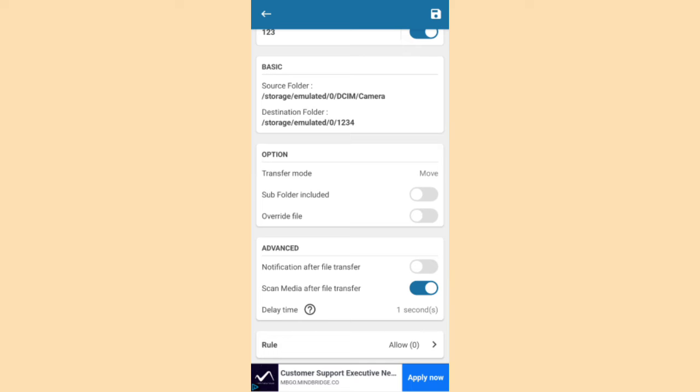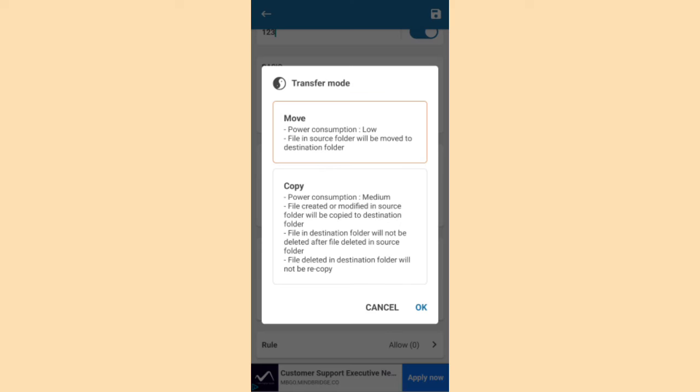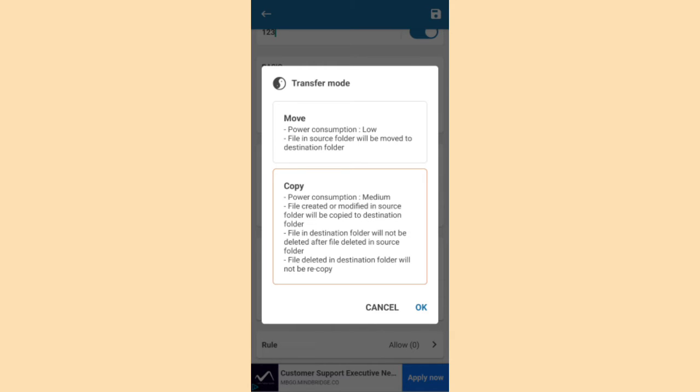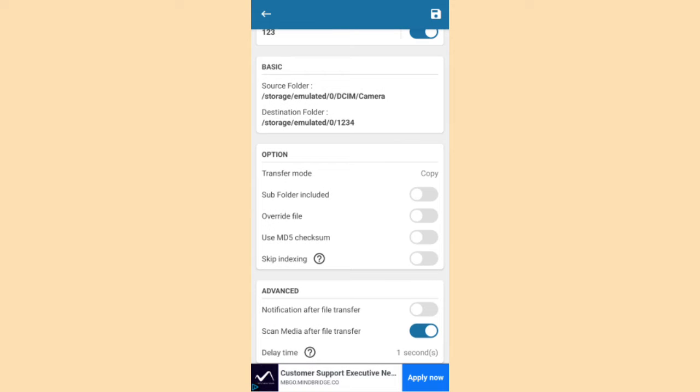Then there are options. By default, it is selected move. But you can select copy. Then OK.